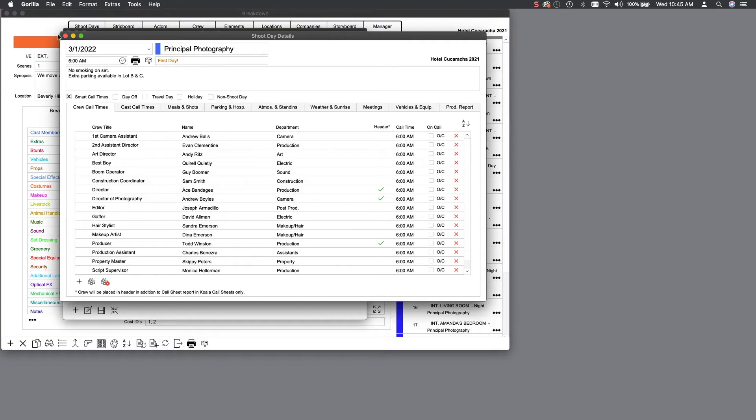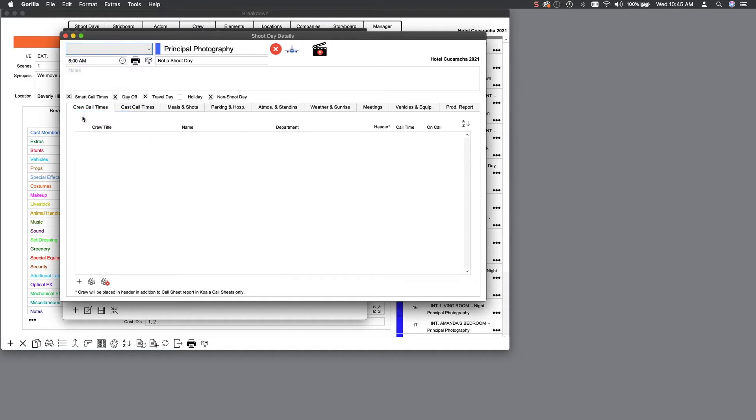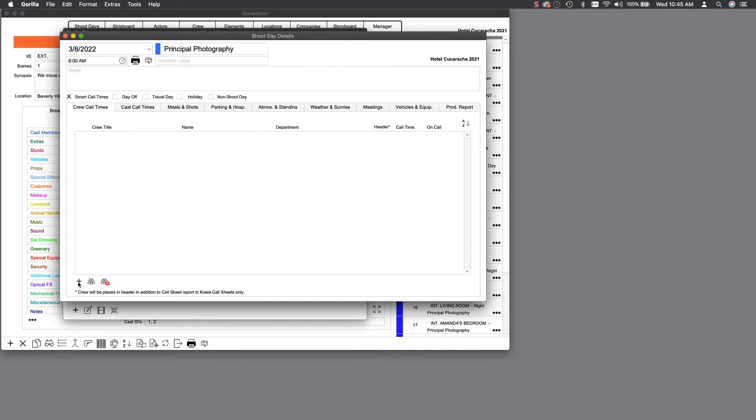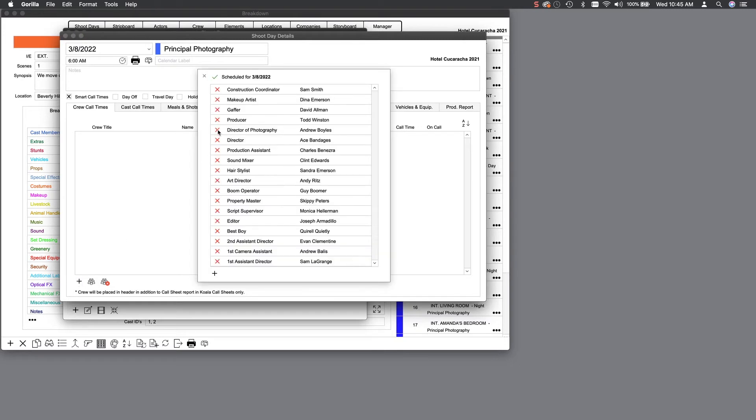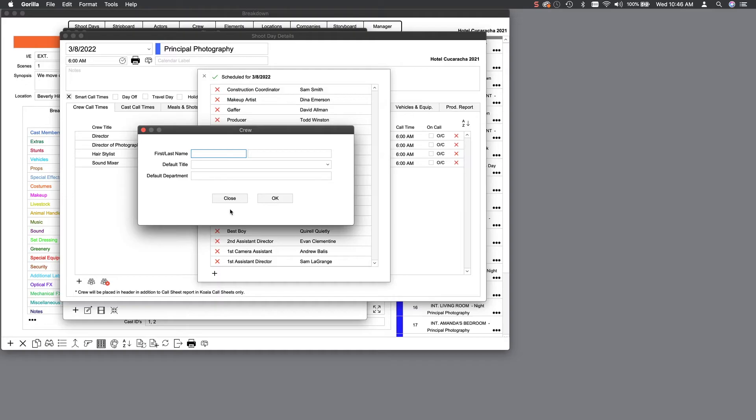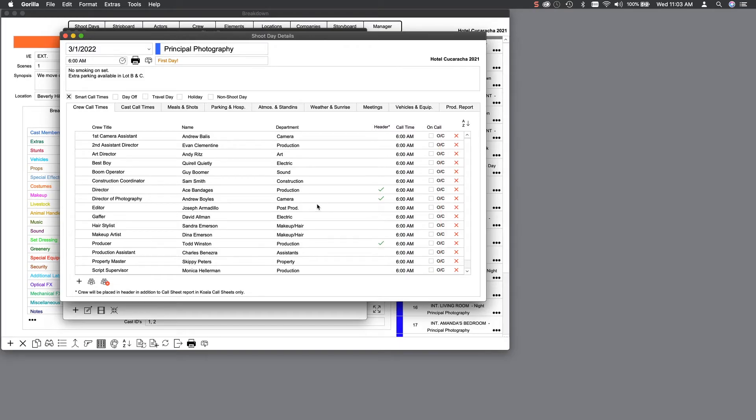Let's enter some crew. First, I'll go to a shoot day that doesn't have any information and select the crew call times tab. Down here, you can enter crew members individually simply by checking their name from the crew list. You can also create new crew members here. Once a crew member is assigned, you can enter a call time, which is the time they need to be on set for that day.